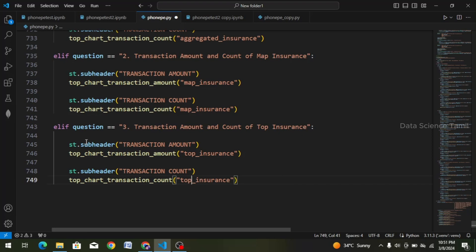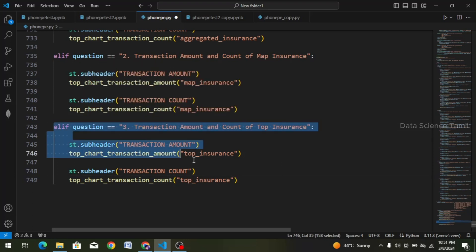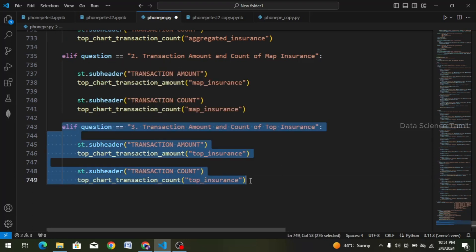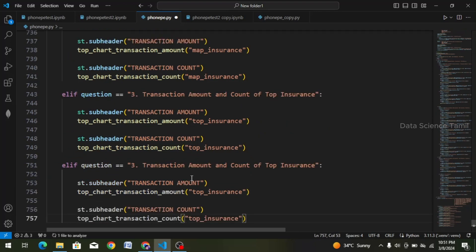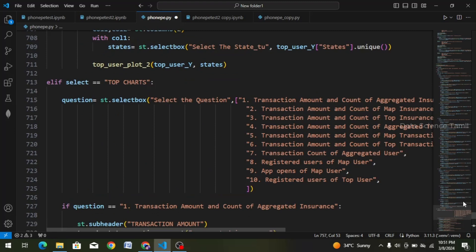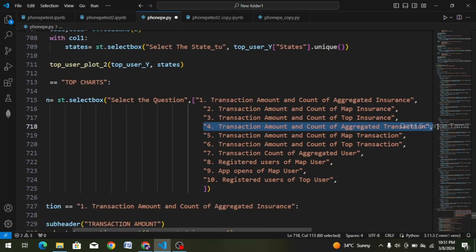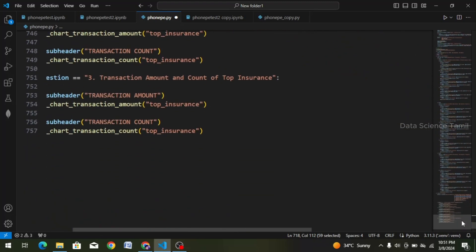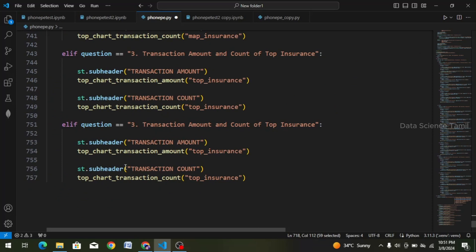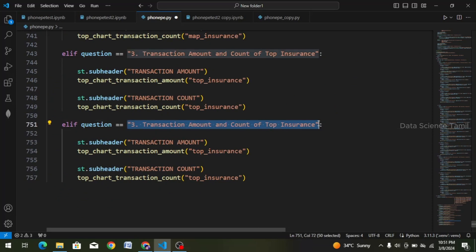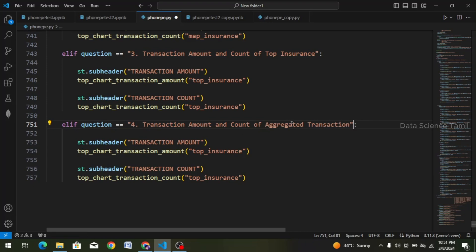And next question — choose. If we do copy — Ctrl-C — and Ctrl-V paste. This is the third question. Fourth question — choose. Double quotes. Save. Copy. Again scroll down. Third question to fourth question — change. Ctrl-V. It says aggregated transaction amount and count.